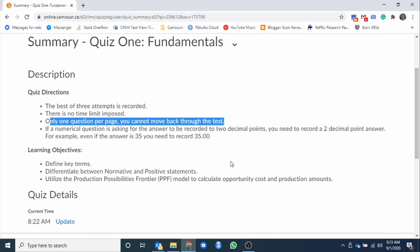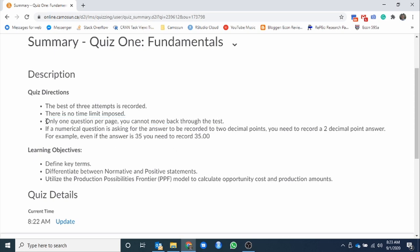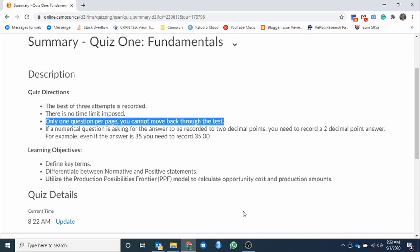Only one question per page. You cannot move back through the test. So ultimately, these quizzes pull from a very large test bank. Then once they pull from that large test bank, every question is randomized into a different order. And then you can only view one question at a time. Once you answer the question, the answer is saved. You cannot go back and update. Ultimately, this here is all just to ensure academic honesty, that there is no collaboration between many students as we go through this.